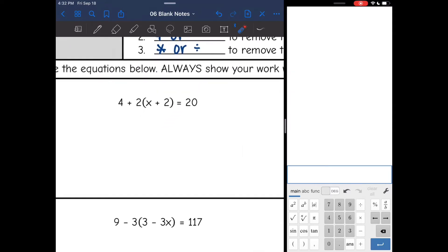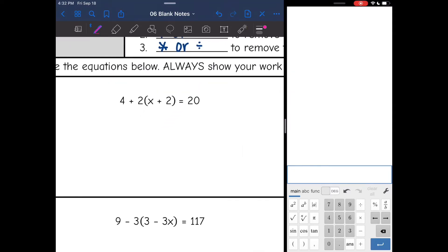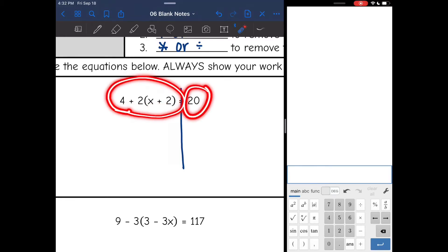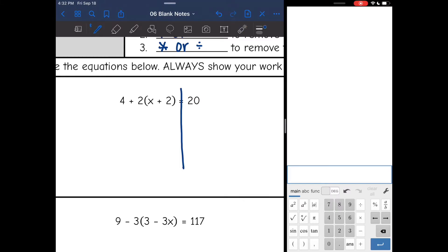Let's follow those steps on this first one. On the left side of the equation, I need to simplify — that is not a simplified expression. 20 is, so I don't have to do anything to the right side. That 4 is not a part of the distributing, so I'm going to bring it down. Then I'm going to distribute the 2 to the x and to the 2: 2 times x is 2x, and 2 times 2 is 4, and it equals 20.